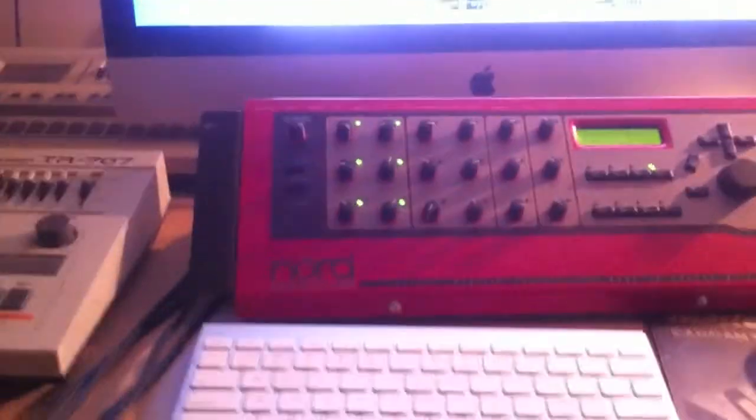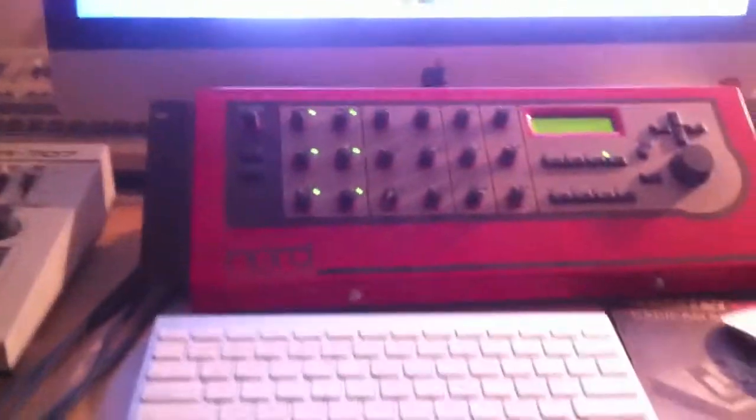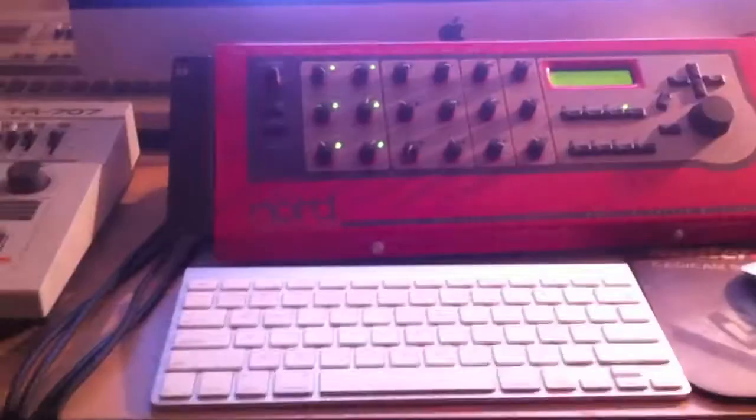Okay, peeps, what we have here is the Nord Modular Rack Synthesizer.